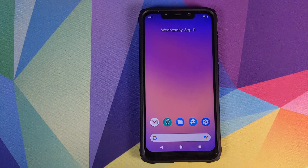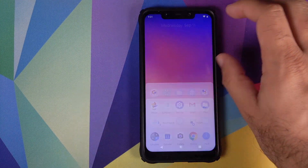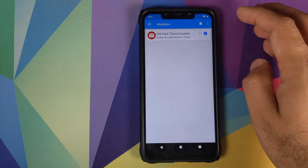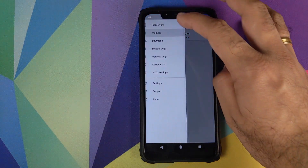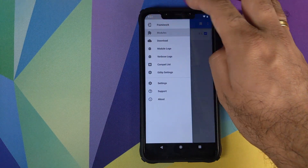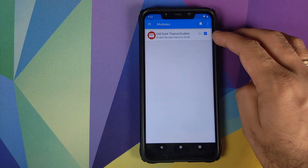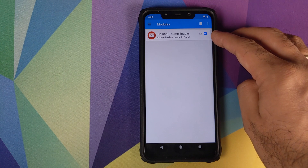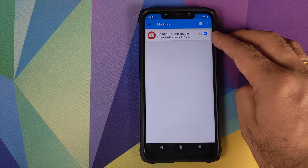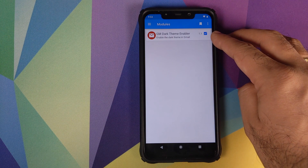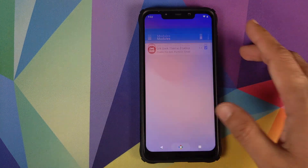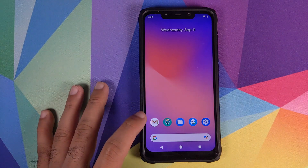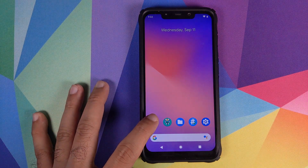Back in Android after four reboots, open the app drawer, go into Ed Xposed, click on the three-bar menu on the top left, and click on Modules. As you can see, the Gmail Dark Theme Enabler Xposed module is now enabled. The next thing we need to do is open the Gmail application.